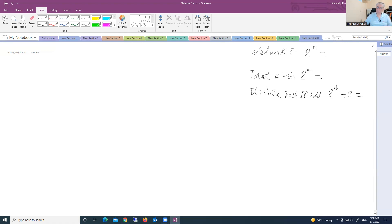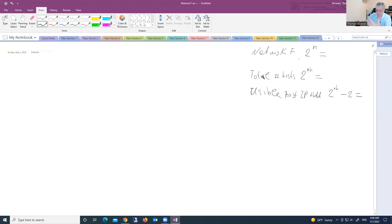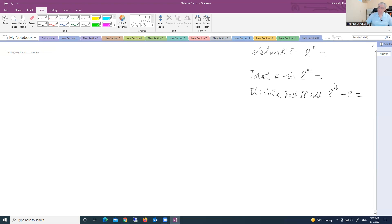Okay, and now you are asking, here in these previous two formulas we have just 2 to the power of n or 2 to the power of n h, but here we have minus 2. Because of special IP addresses.